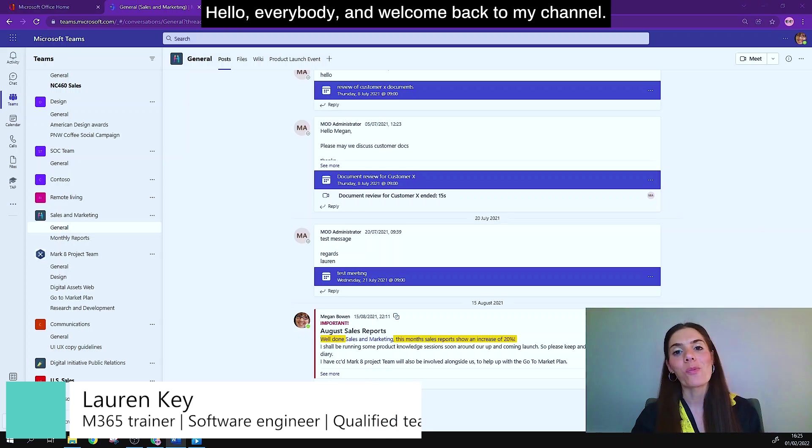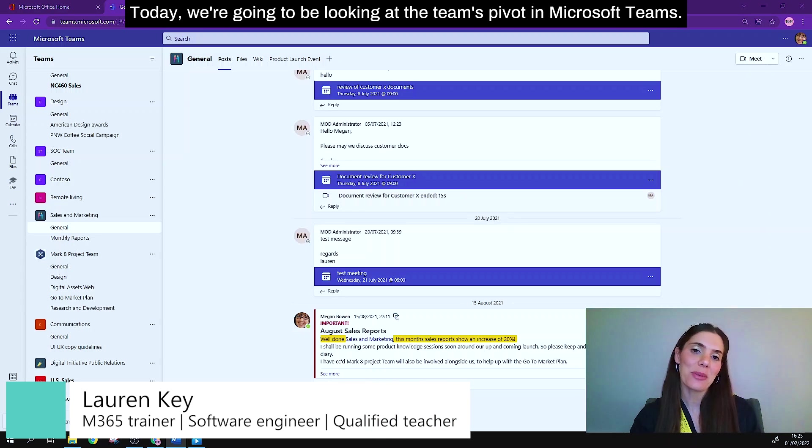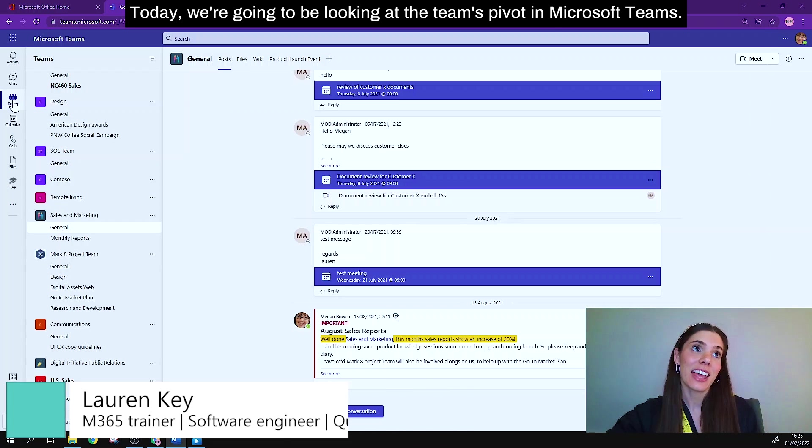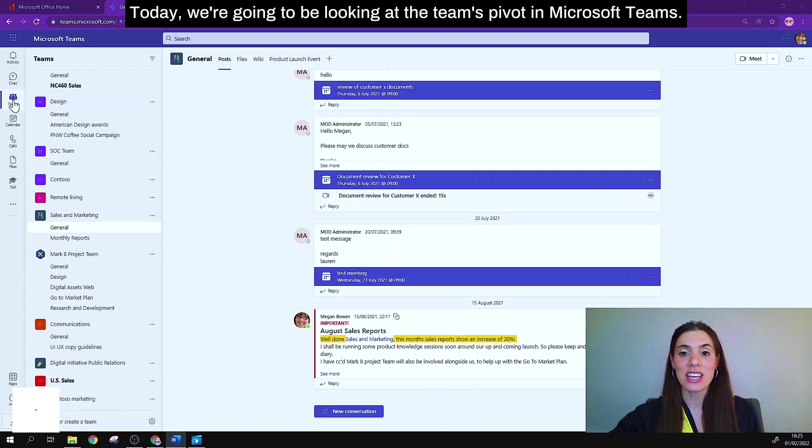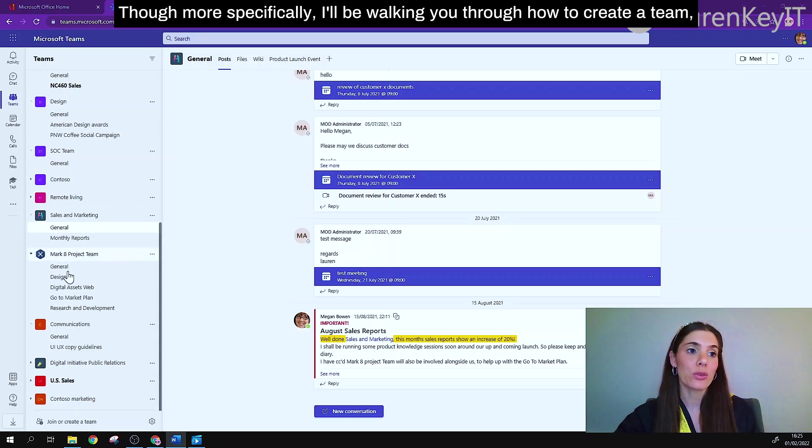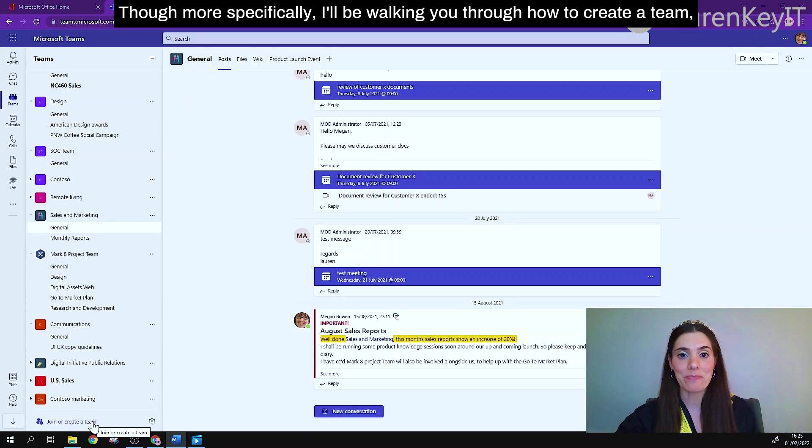Hello everybody and welcome back to my channel. Today we're going to be looking at the Teams pivot in Microsoft Teams, though more specifically I'll be walking you through how to create a team,